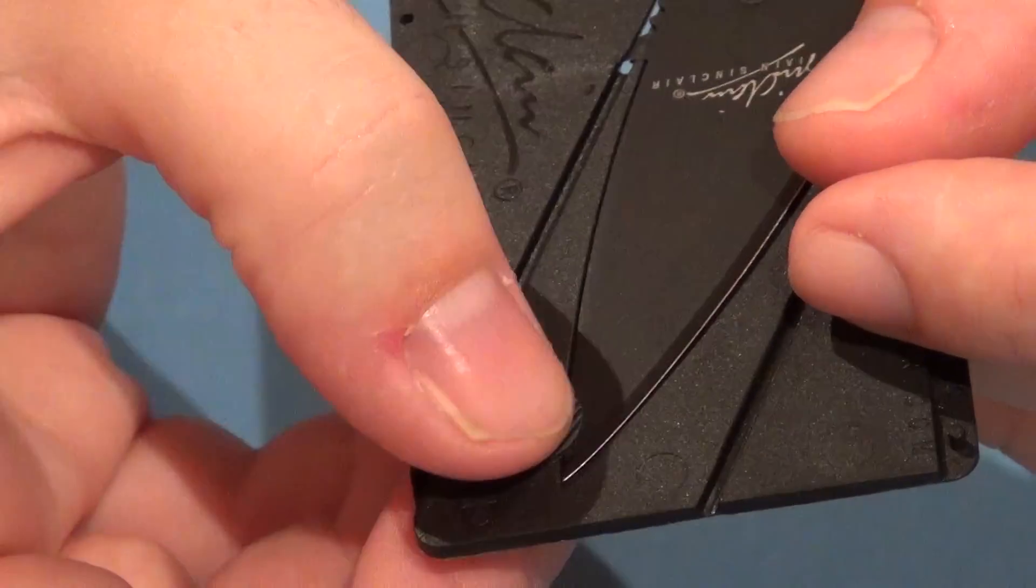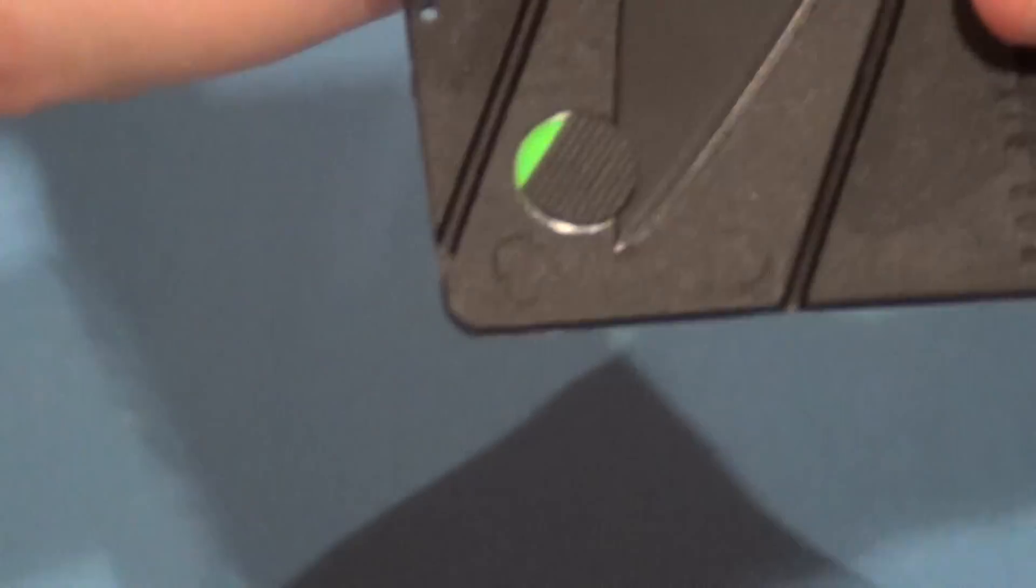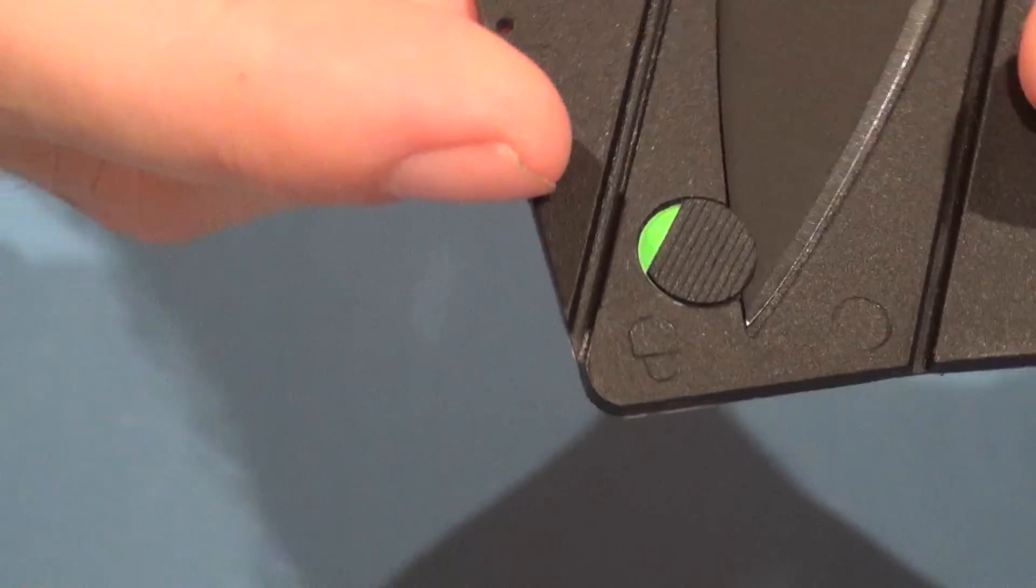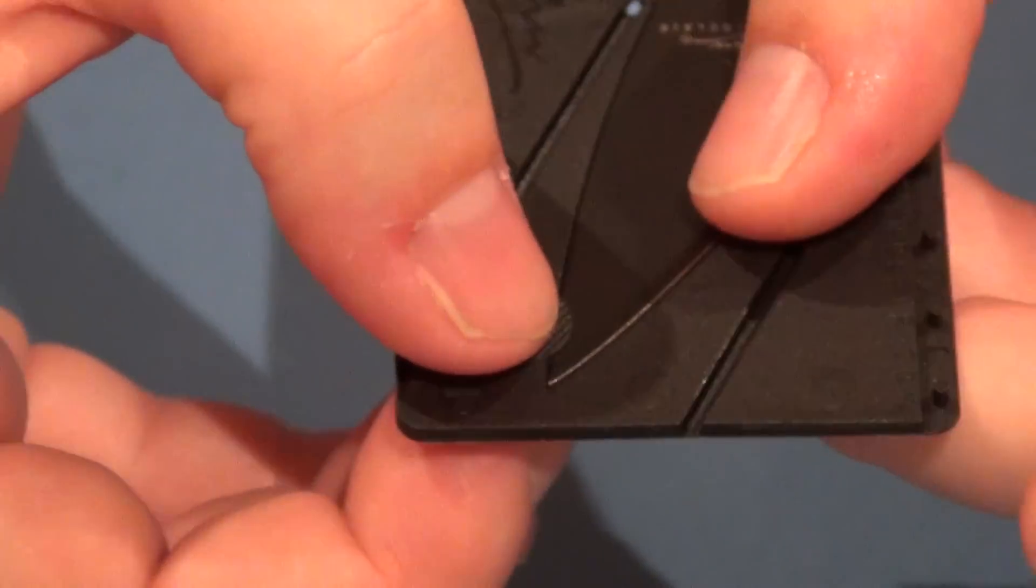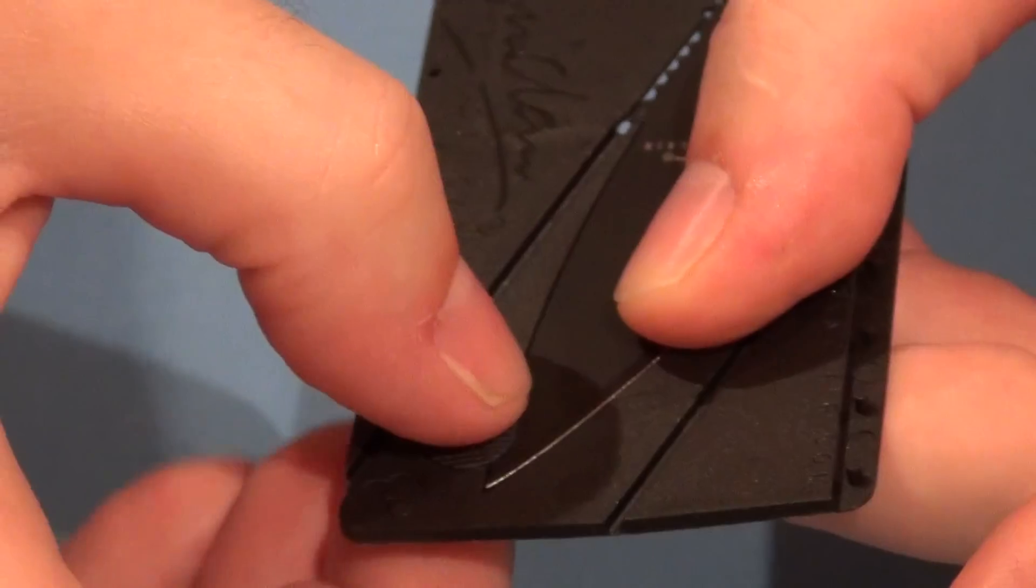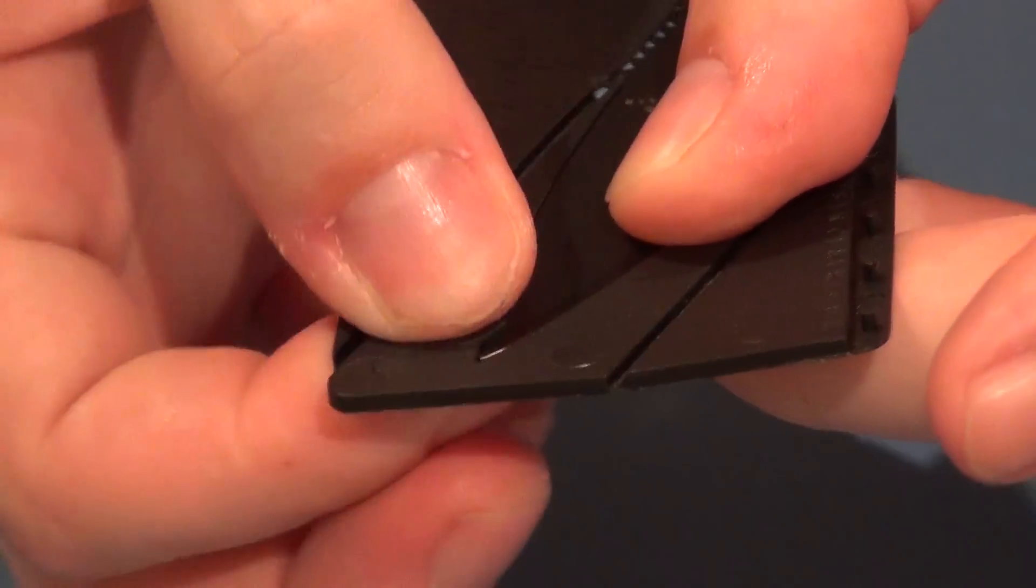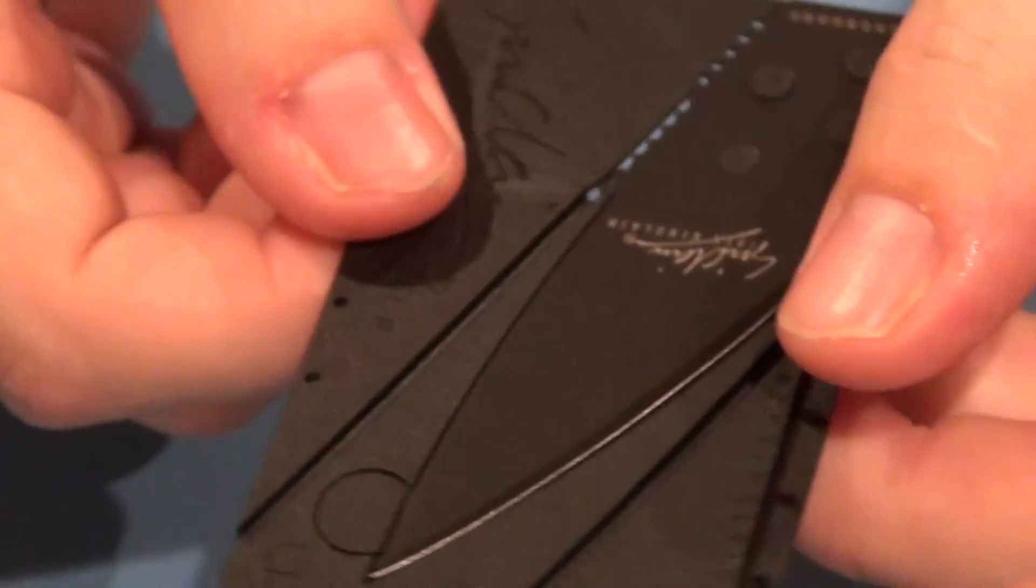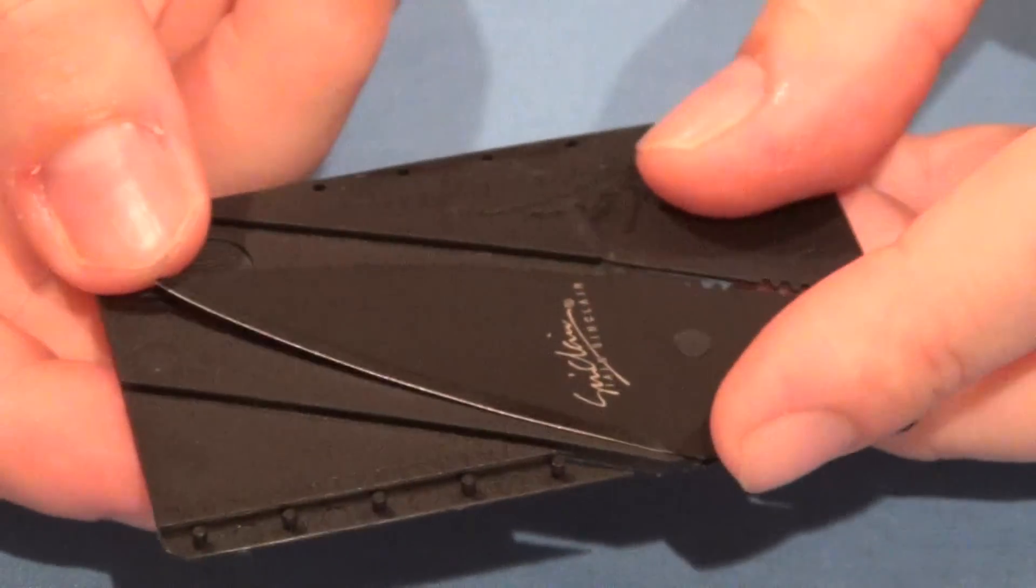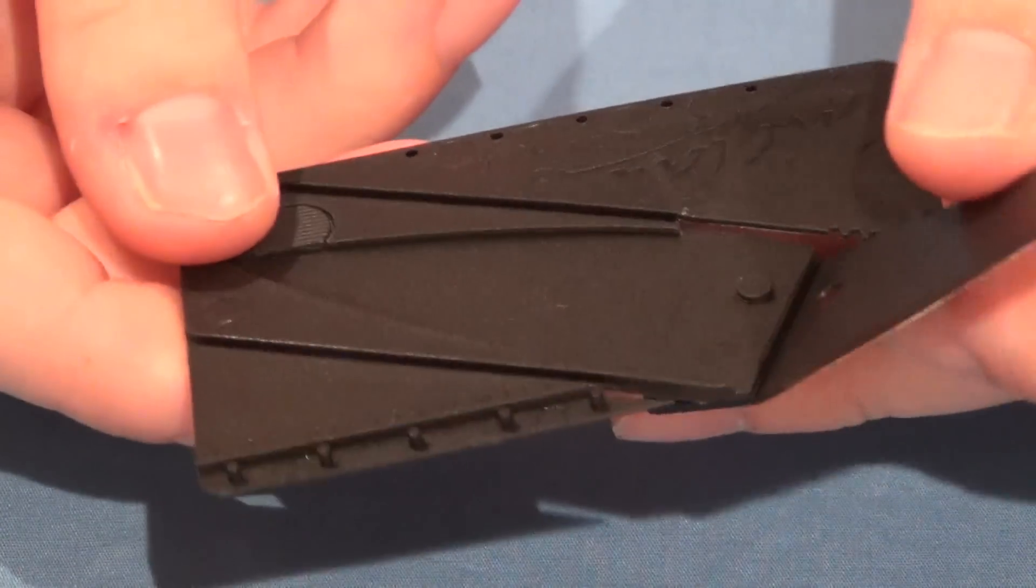In order to use that, you just grab that piece. It does have some traction on it, some lines there, and just give that a spin. Just spin it around so that there's no green showing anymore, like that, and then the blade will just pop open, like so.